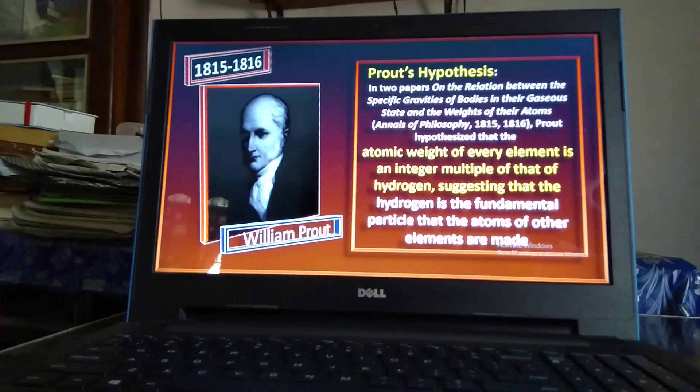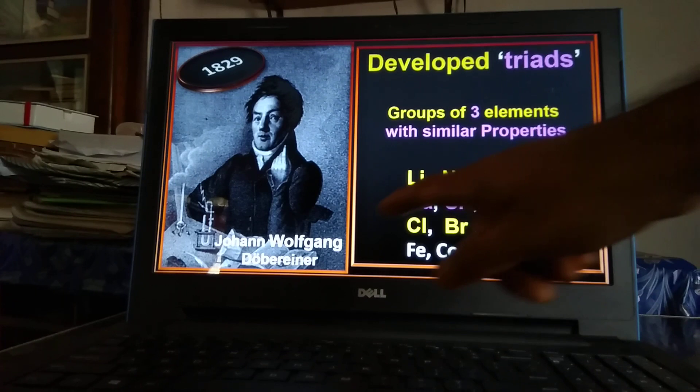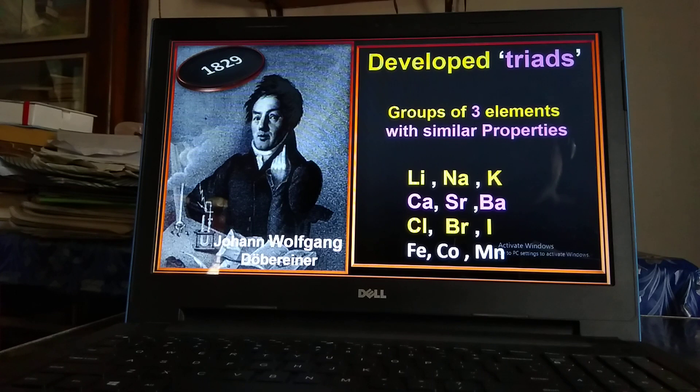During 1815–1816, Prout suggested that hydrogen is the fundamental atom from which atoms of other elements are formed. He also suggested that the atomic weight of every element is an integer multiple of that of the hydrogen atom. In 1829, Johan Wolfgang Döbereiner classified some elements in a certain pattern and named it a 'triad.'